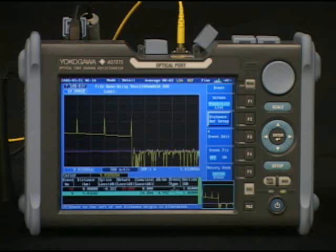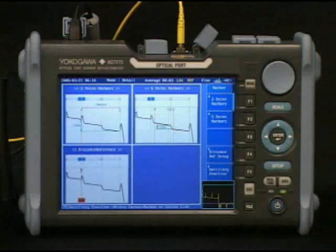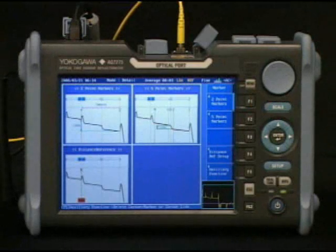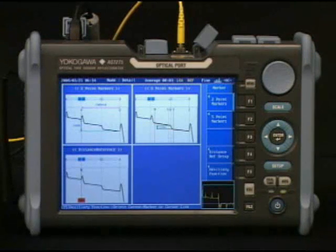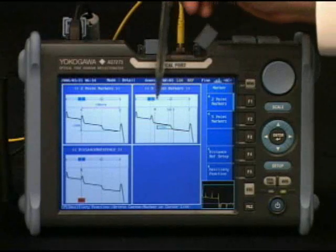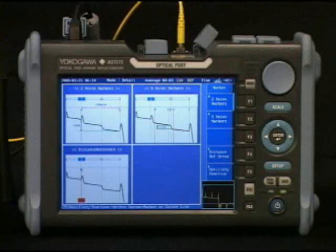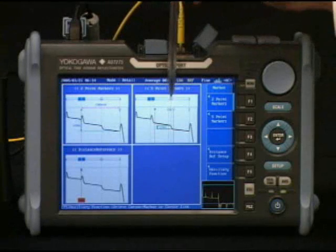Once the shoot is completed we'll return to the marker menu. Now we'll see a change from earlier — we now have a new five-point markers option. From this screen you'll note two near-side markers, an event marker, and two far-side markers.